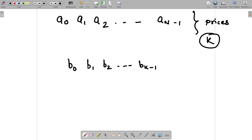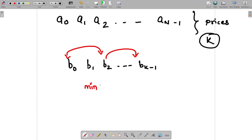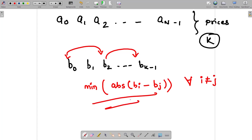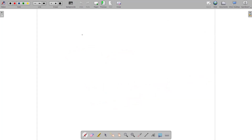You need to find out the absolute value difference for any two candies — like b0 and b2, or b2 and b5. Then your answer is going to be the minimum of absolute value of bi minus bj, for every value of i not equal to j. So this will be your answer if you pick up those candies. Let's try to understand this with the help of an example.